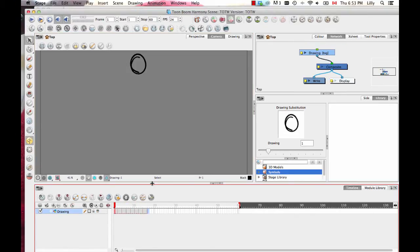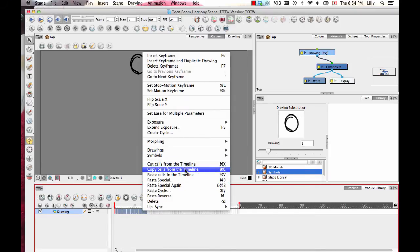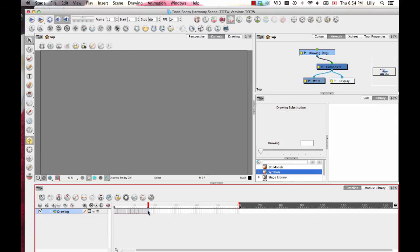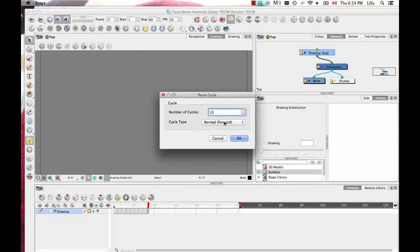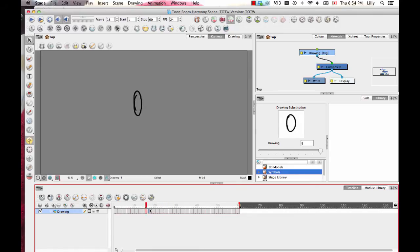Before getting into the difference between drawings and keyframes, I want to create a cycle out of this bouncing ball. I'll select the frames I want to work with — you can click and drag or select the first and shift-click the last. Then right-click and do 'Copy Cells' from the timeline, or use Ctrl/Cmd+C. Then go to the first available frame, right-click, and do 'Paste: Next Cycle.' Because I drew the ball going down and coming back up, I can do a normal cycle. I select 'Normal,' click OK, and it fills in the cycle.